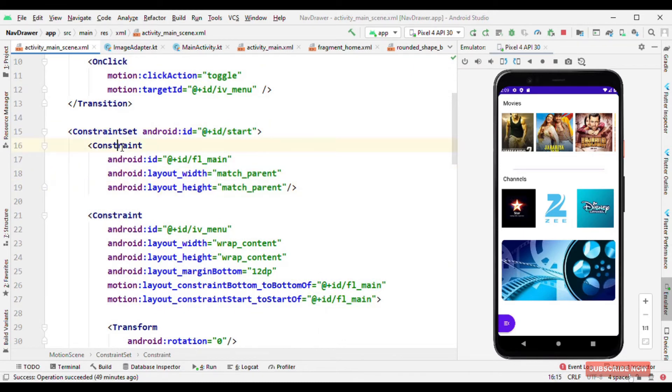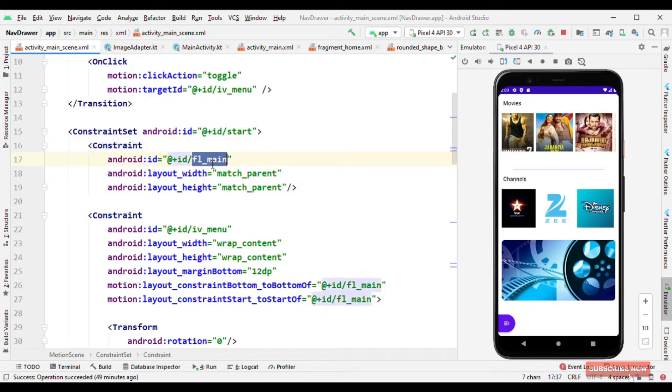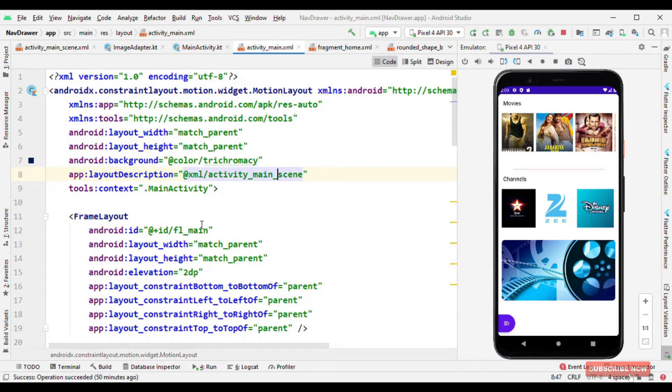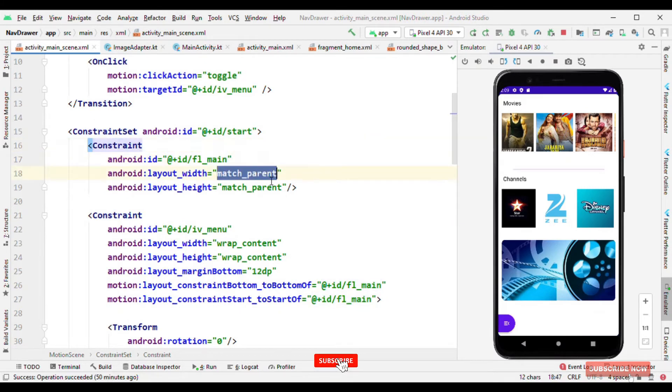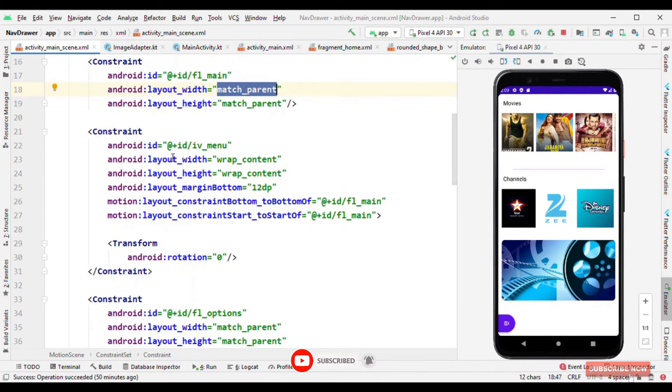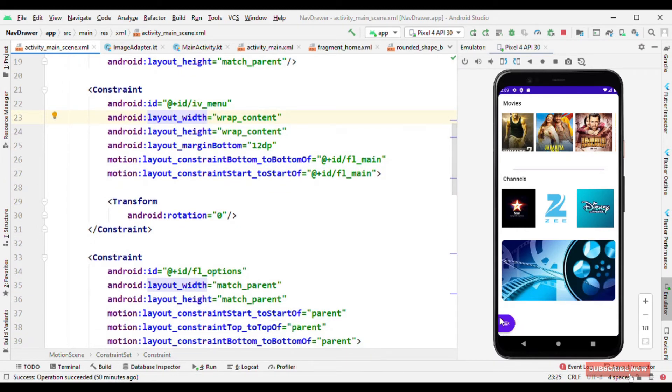One thing which you might be observing here is that I'm not defining this as frame layout or text view or button. That's all because it just needs an ID and now based on this ID it can correlate with the view type, whichever you have defined in the motion layout.